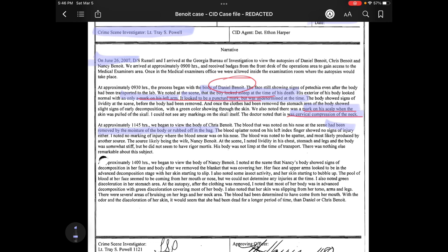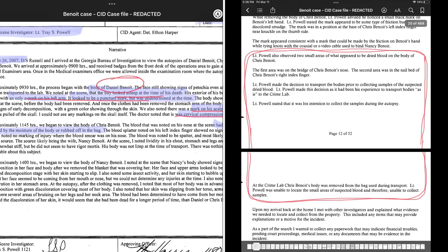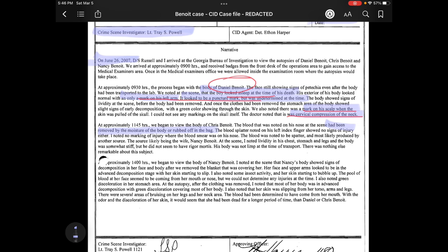The blood splatter noted on his left index finger showed no signs of injury either. It says in the police report that the blood on his finger was also gone when it got to the crime lab, yet the report says the blood splatter showed no signs of injury — which implies it was still visible. It also says 'I noted no marking of injury where the blood smear was on his nose. The blood was noted to be spatter and most likely produced by another source' — the source likely being his wife, Nancy Benoit.